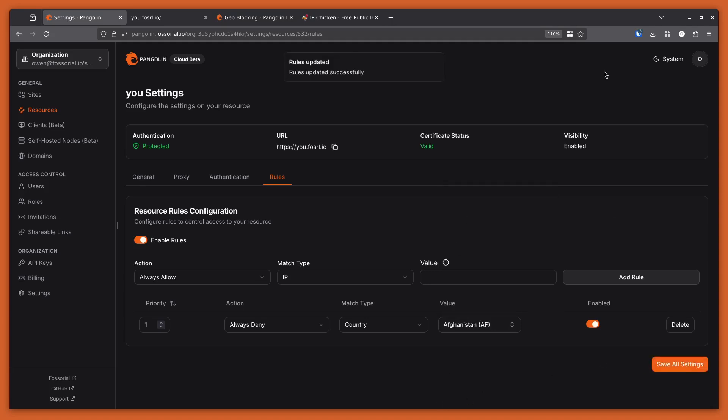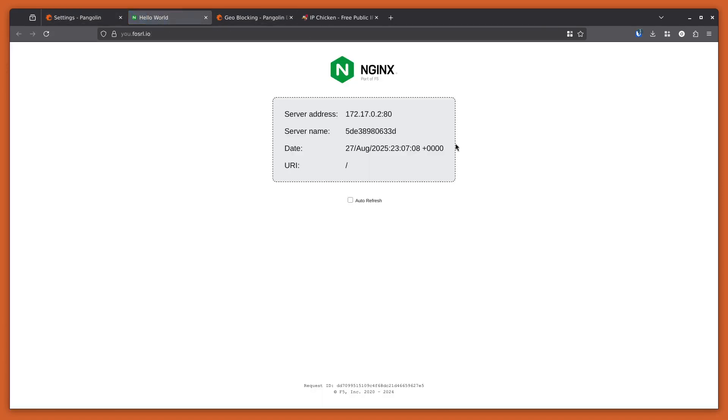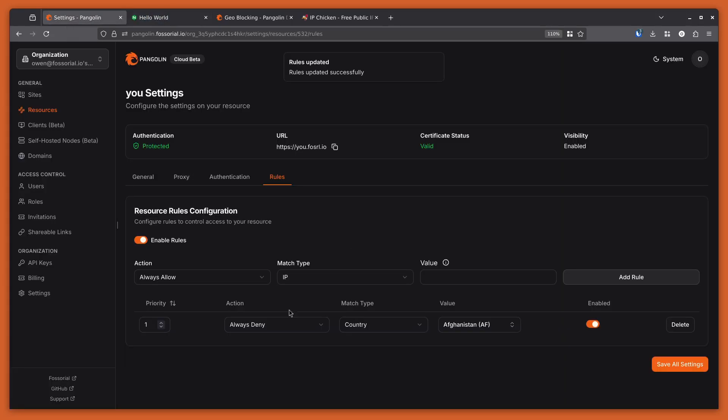Afghanistan and I save this, and I go back and reload, it should let me through. So you can combine these rules to create powerful engines controlling who you want to let in and who you want to let out.